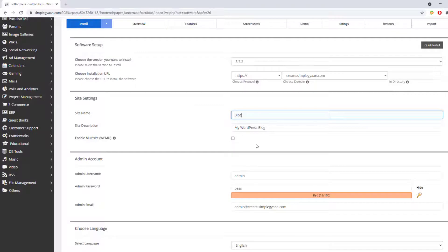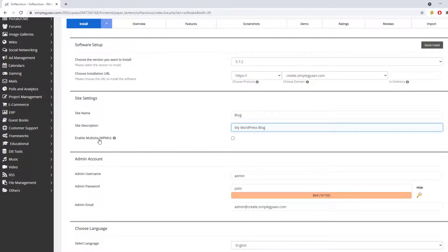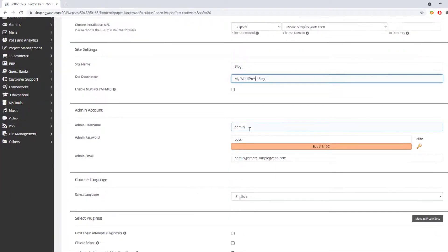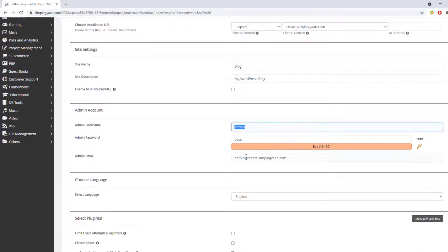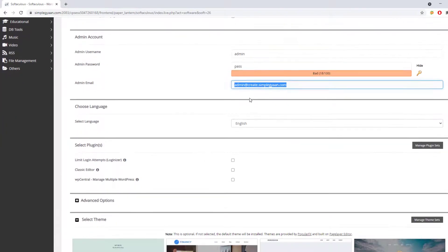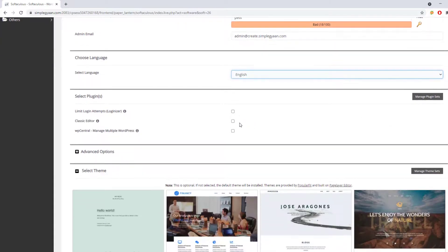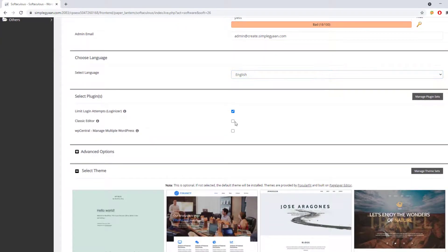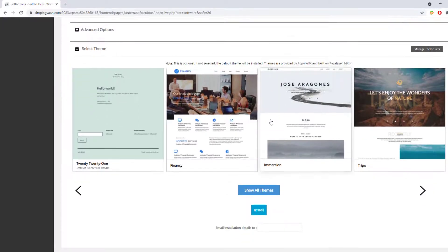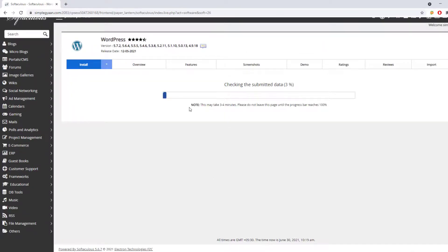Now give a title for your blog or subdomain, and optionally a description. If you want to enable multisite, you can check that box, but for most general users that's not needed. Set your admin username, admin password, and admin email — make sure the email is correct, otherwise you won't be able to reset your password. Select your language, and you can also choose to install Loginizer and the Classic Editor, though that's optional.